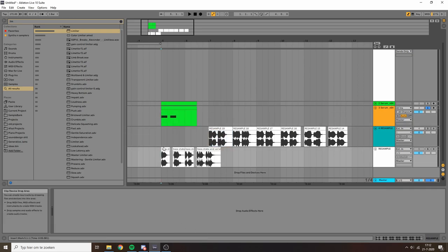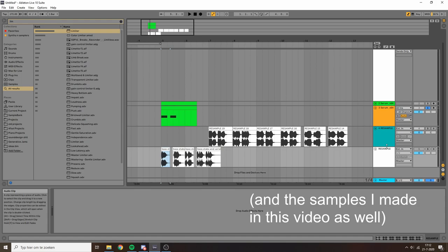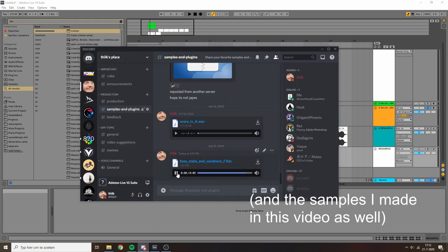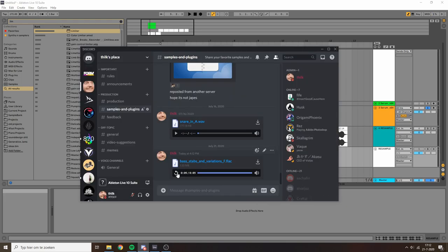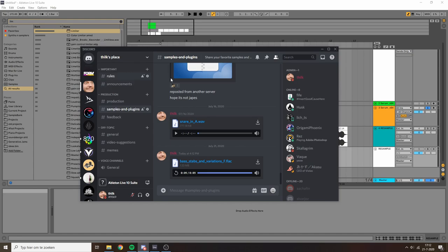If you enjoyed that I've also posted these samples I showed in the beginning in my Discord server. So if you want to you can join the server, download those, and have a chat with me about snares or whatever. So yeah thank you very much for watching and bye bye.